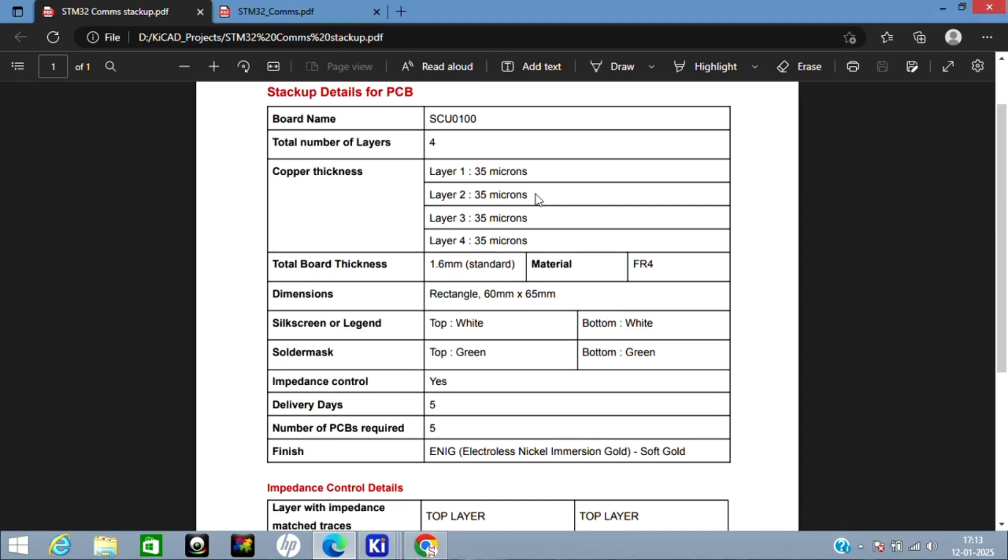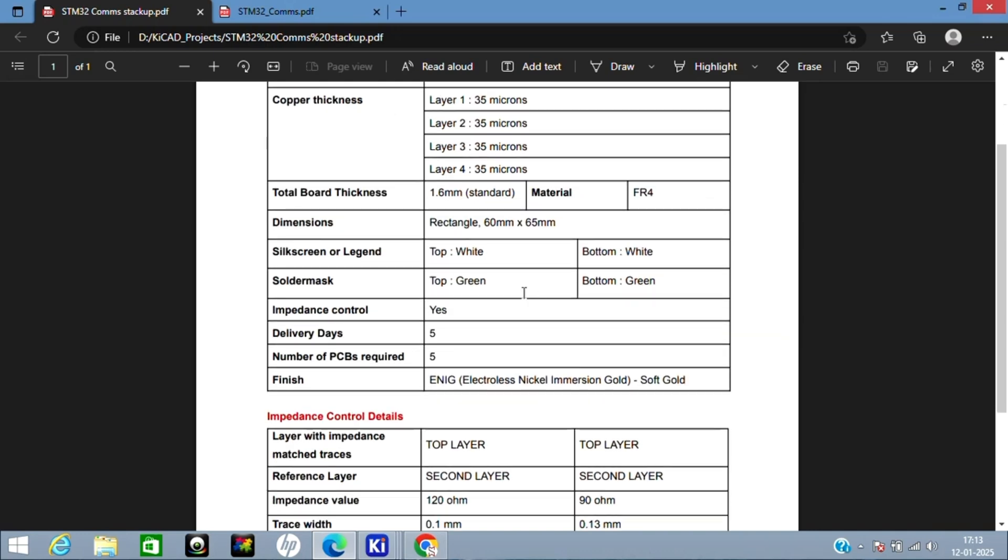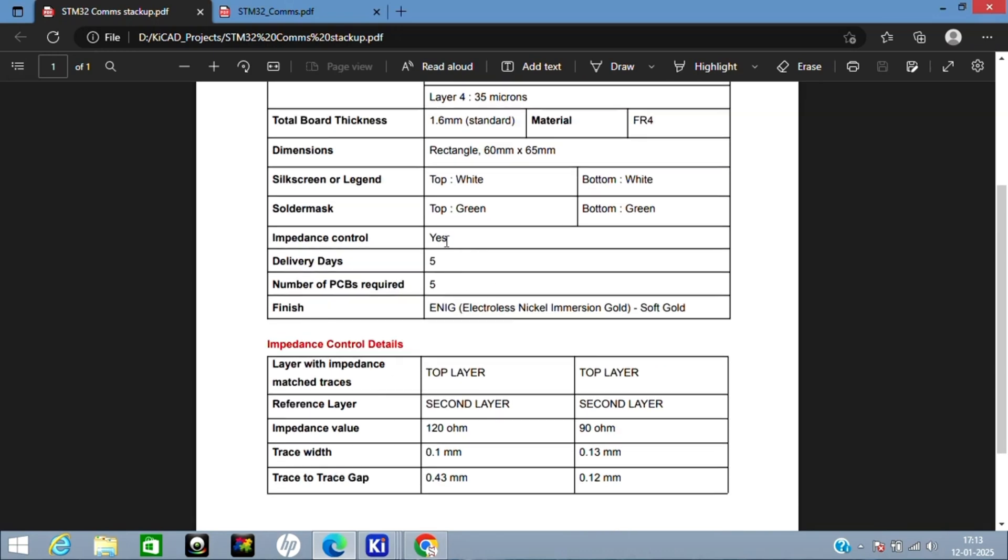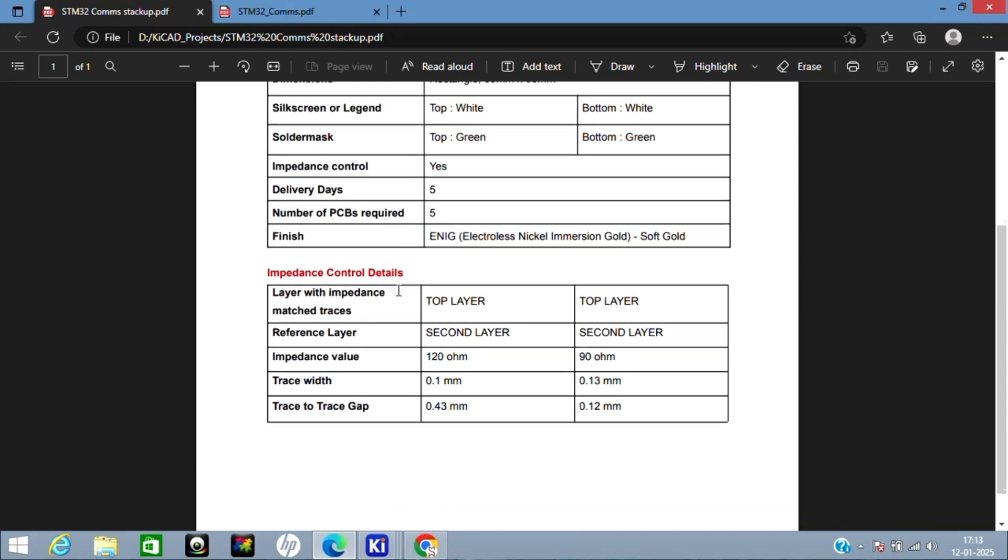All the four layers are 35 micron. The total board thickness is 1.6 mm, which is standard. Material used is FR4. Rectangle dimensions are 60 x 65 mm. I have kept finish and solder mask standard, which is white and green. I need impedance control, so I have said yes here. Delivery days and number of PCBs is very specific to you. I generally go for ENIG gold finish. You can go for whatever finish you like.